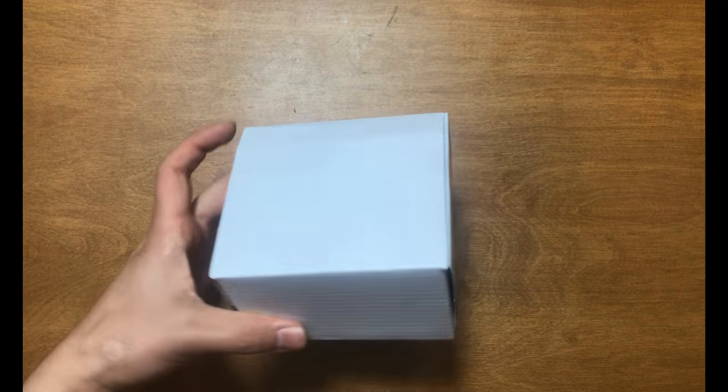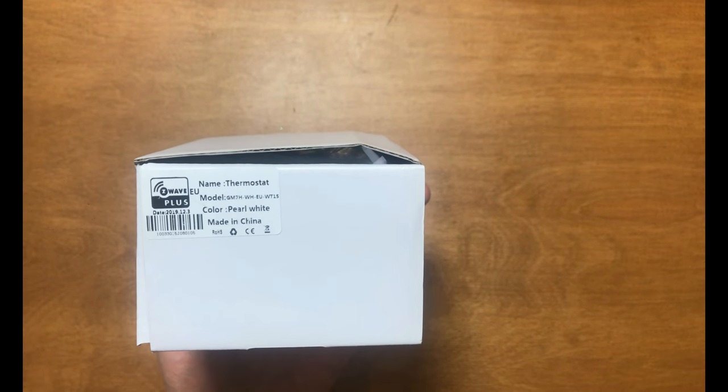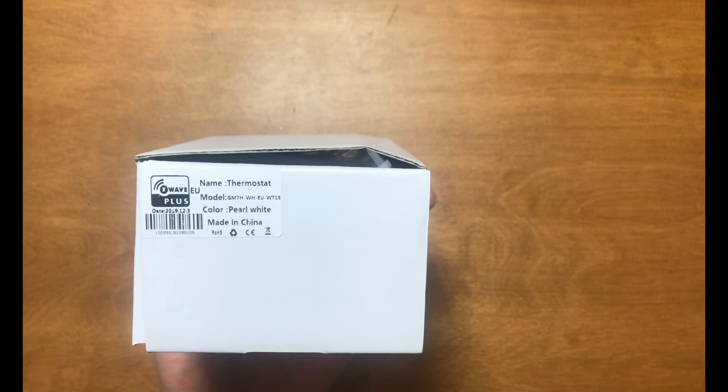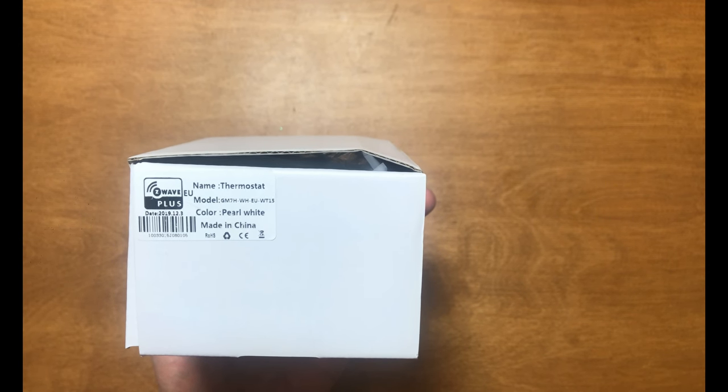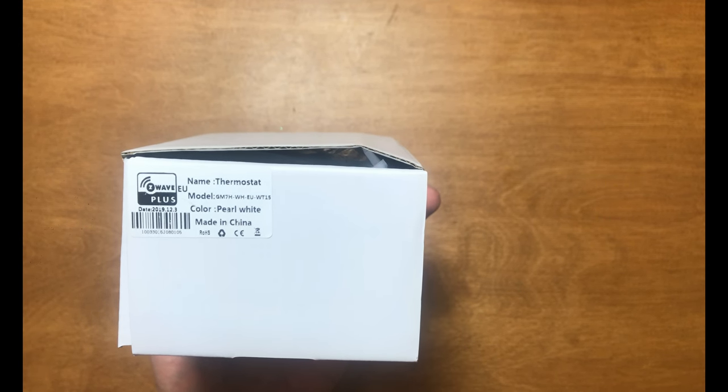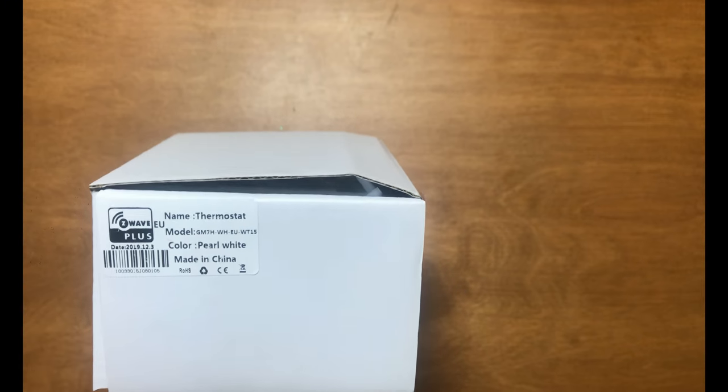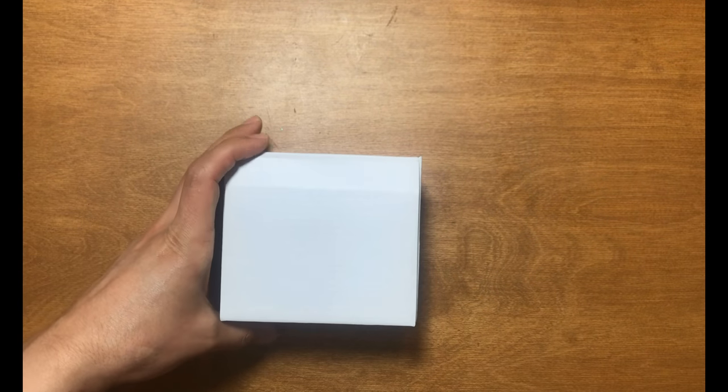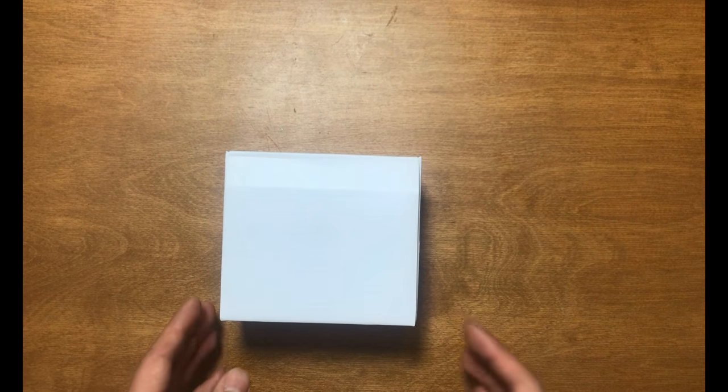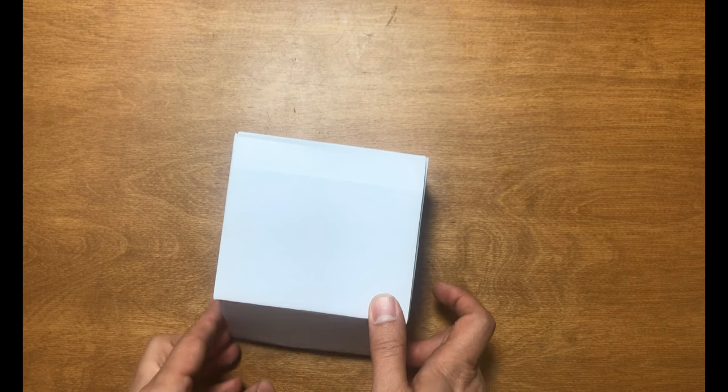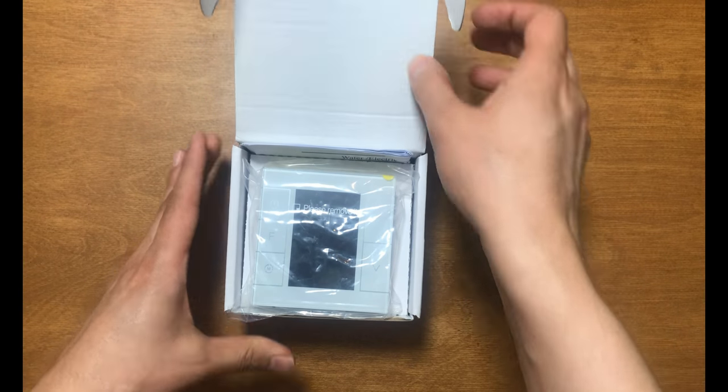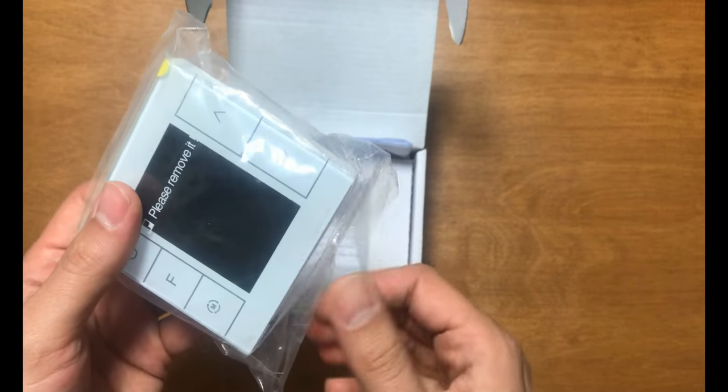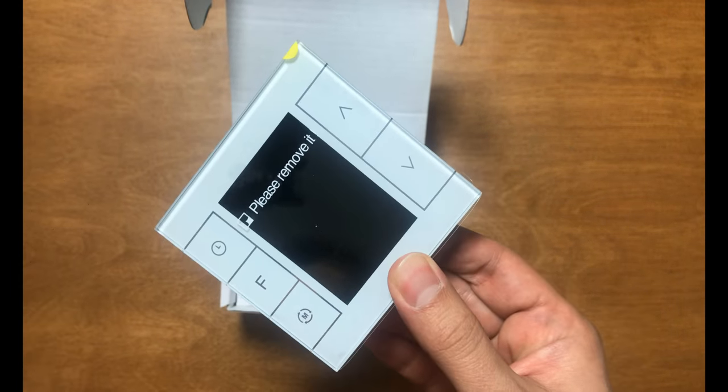This is a water heating thermostat from MCO Home company, model GM7H WH. It's a Z-Wave Plus device, and now we have the EU version. Let's unbox this thermostat. Inside the box, we have the thermostat.